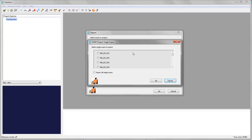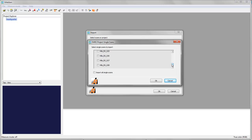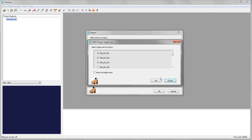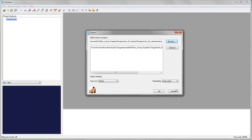Now VirtuServe is listing all the single scans which are contained in my Faro project. And I can either select to import them all or I can decide just to import three of them or a certain number. Then I hit OK and the import will start.